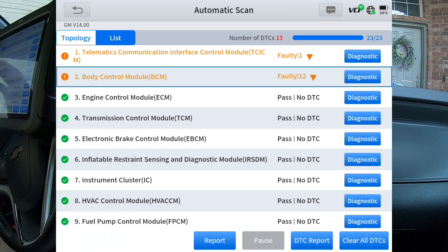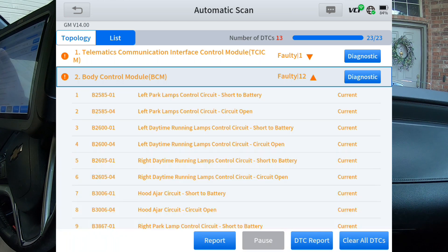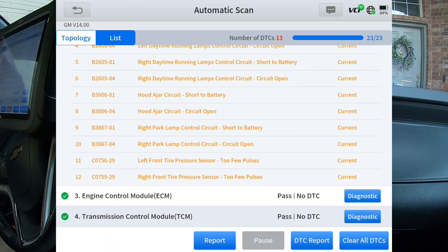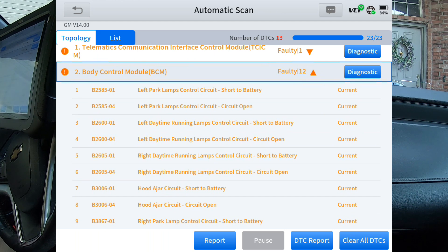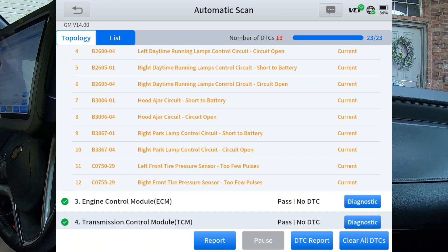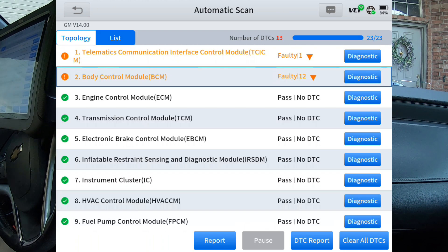In list mode, not only does it spell out each module — for instance, body control module, which is the BCM — it's got 12 faults. If you hit the down arrow, it will show you what faults you've got. And it obviously looks like I've got some running issues going on there. Might have to look into that. Telematics has got one fault — unknown DTC.